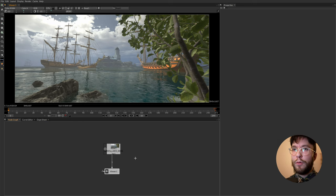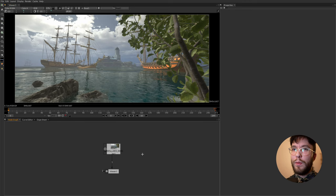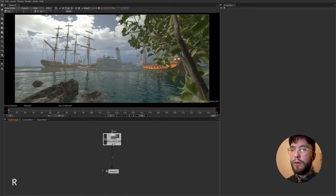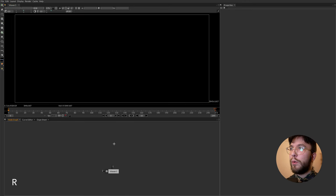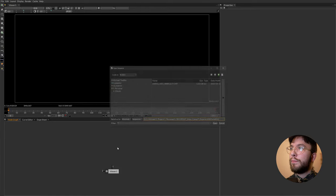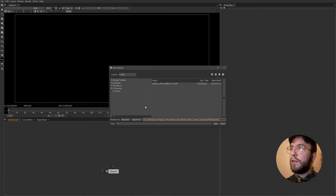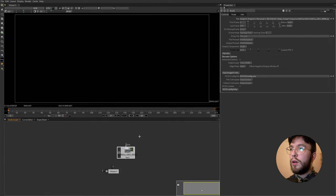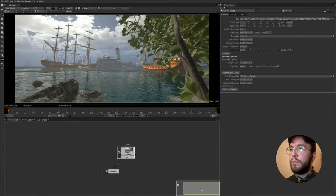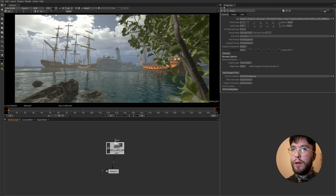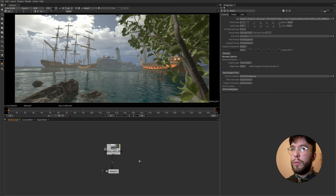There are of course other ways to import footage. You can also just simply hit the R key on your keyboard to import footage. Then once again select the footage that you want. Hook it up to the viewer by pressing one on your keyboard. And there we have the footage once again.